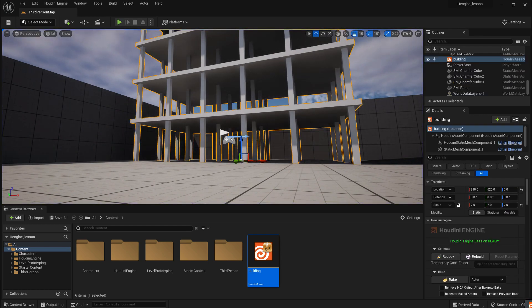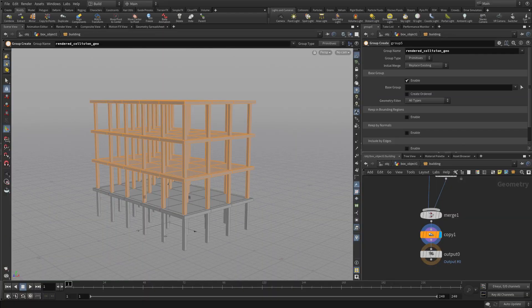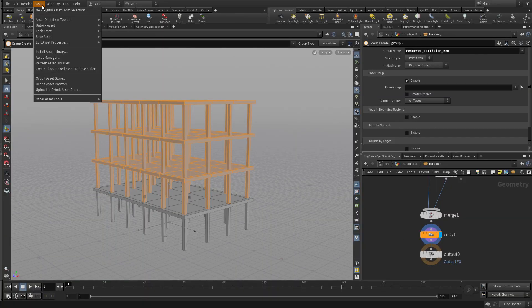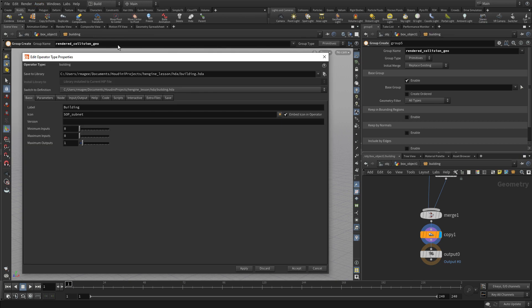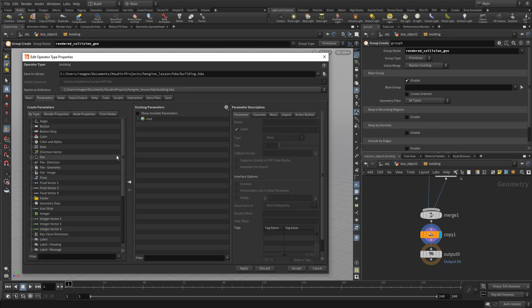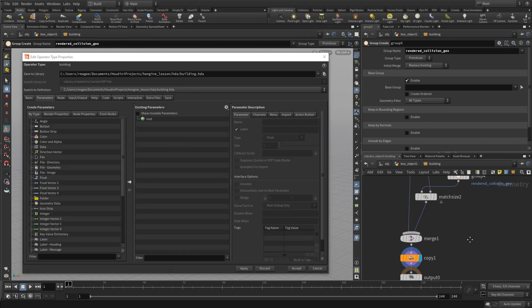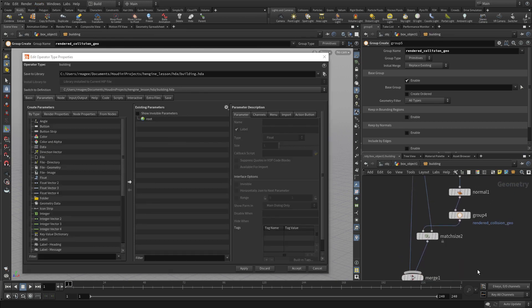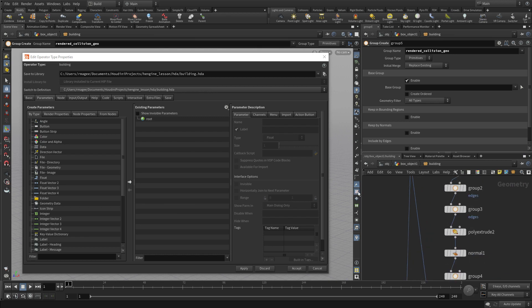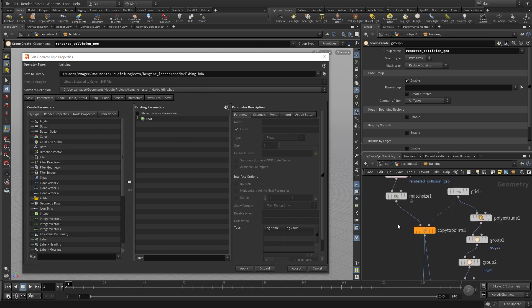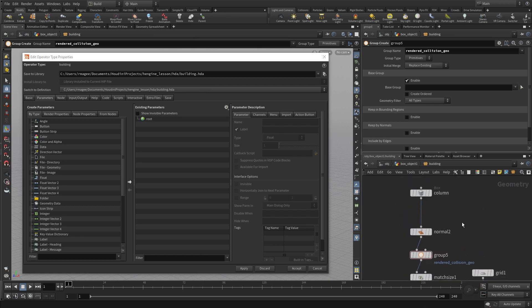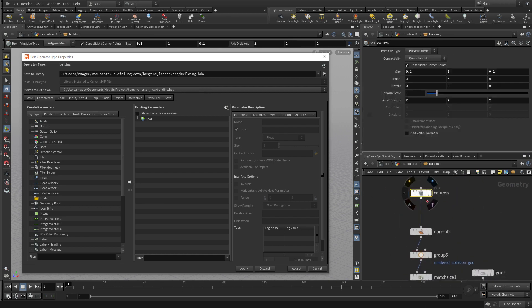Now escape to get out of that. We want to continue adding functionality to this asset. And one of the things a digital asset can do is you can actually have parameters. So we're going to go edit properties, bring up the parameters panel,